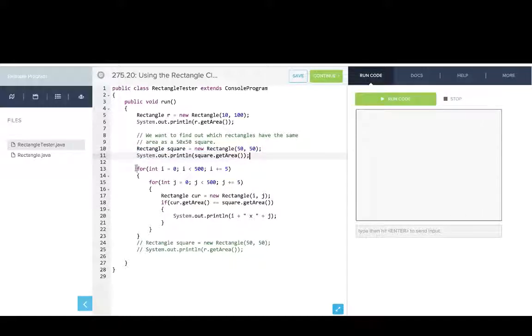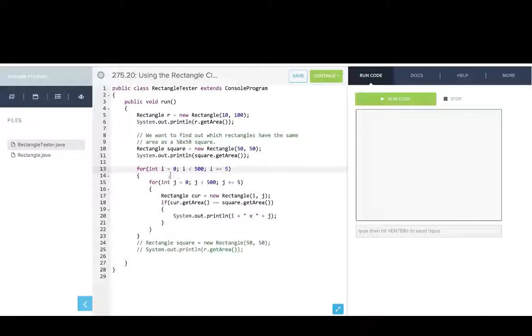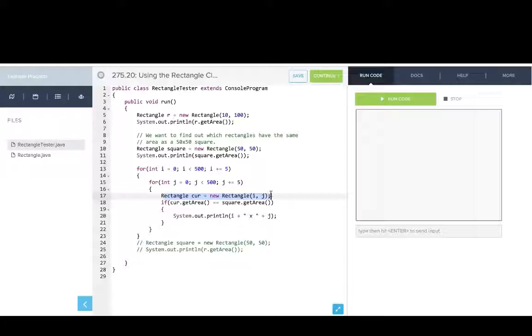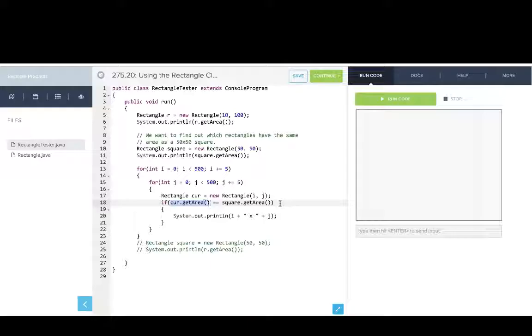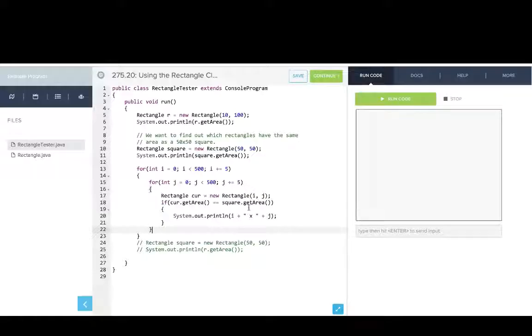Then we're going to do a for loop from zero to 500, going up by five, and do a double for loop there. So we're varying both the width and height. Then we're going to make a rectangle with those dimensions. And then we'll just say, hey, was the area of our current rectangle the same as that square? If it was, then we know it has the same dimensions. And so using the class in this way, we don't need to know how get area works, but we can still do a lot of useful functionality with it.